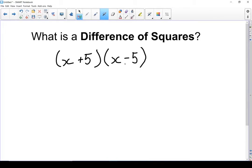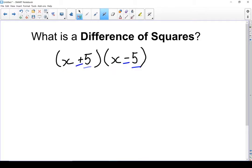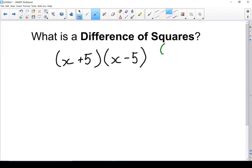Let's look at what makes this a difference of squares. We've got two binomials, and the first term in each binomial is exactly the same. The last term in each binomial is exactly the same. However, we've got a difference — one is adding, one is subtracting. That's what makes it a difference of squares.